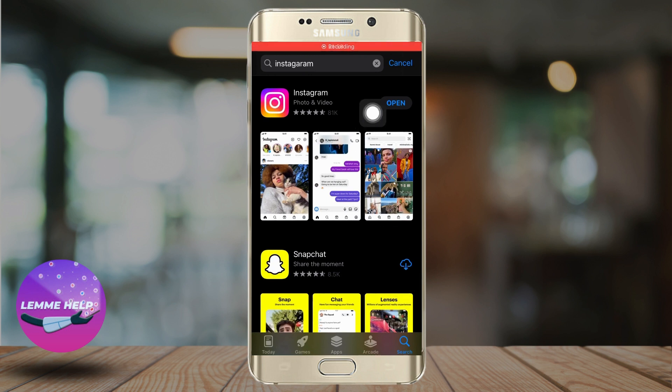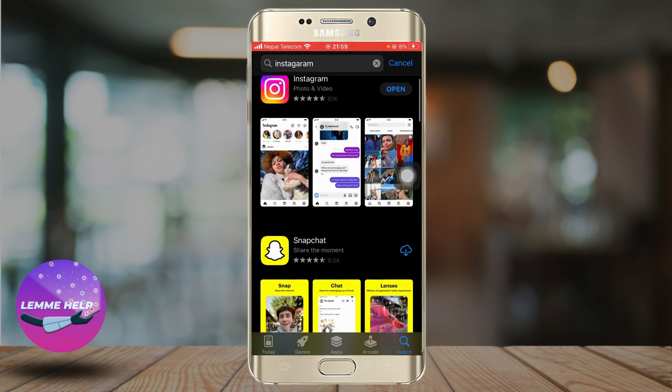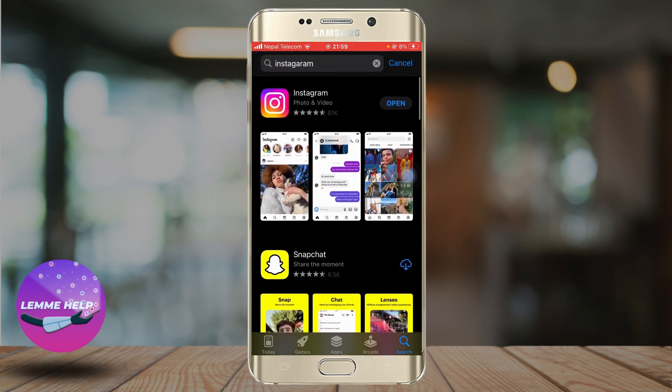If you have an update button instead of an open button, click on the update button and update the app. It clears out all the bugs and improves your Instagram performance.